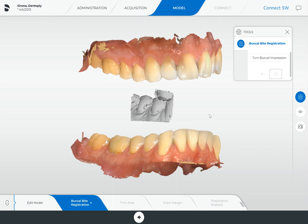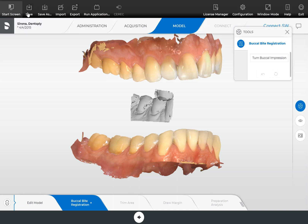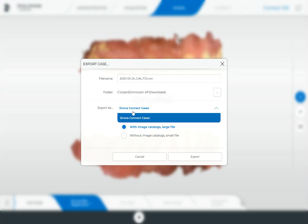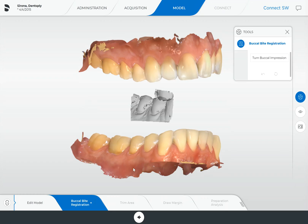A lot of times this happens when there's a lot of artifacting in the scan, and so I just wanted to review how we actually correlate these models. Because right now, since they're not correlated, we can't send them off to any sort of laboratory. Also, we can't export them as any usable file type at this point. So we need to make sure that these are correlated to have a good buccal bite registration before we can actually move forward and do anything with this scan.